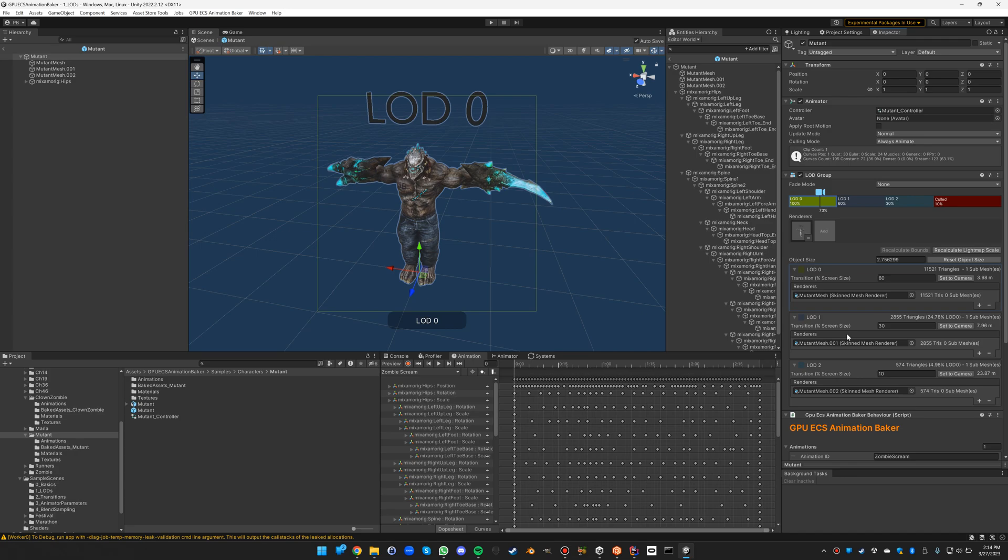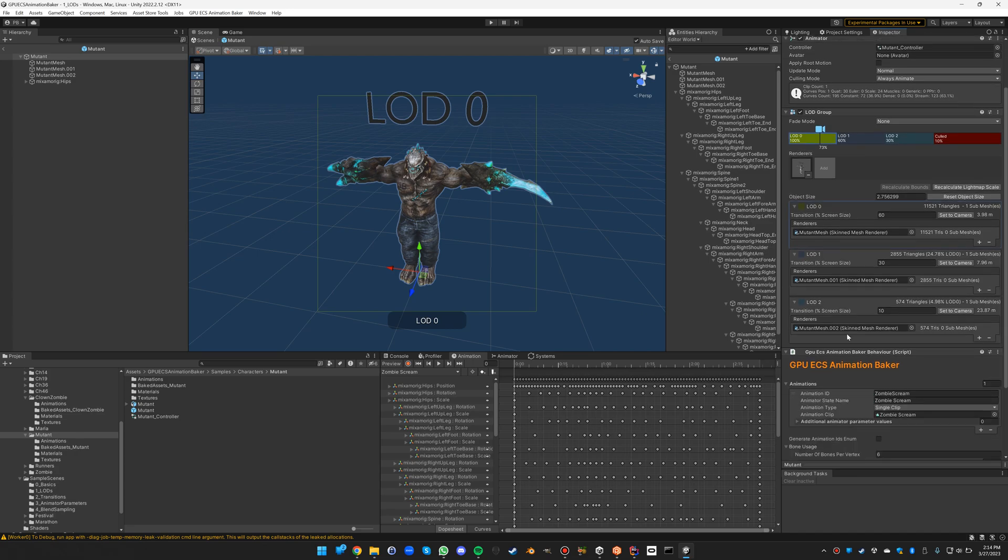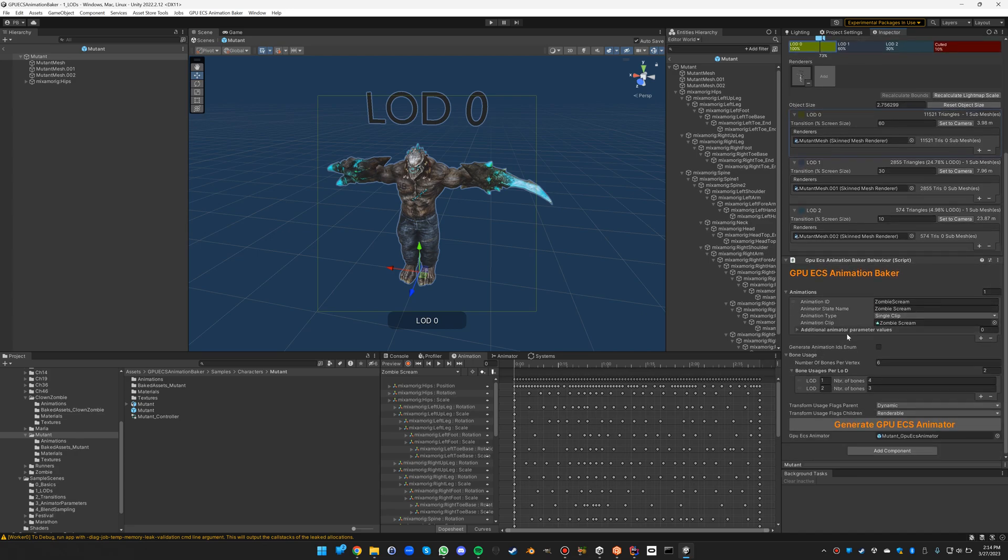Now all we have to do is exactly the same as in the basics example: configure the baker and generate the GPU ECS animator.